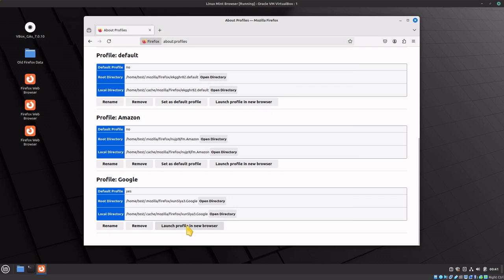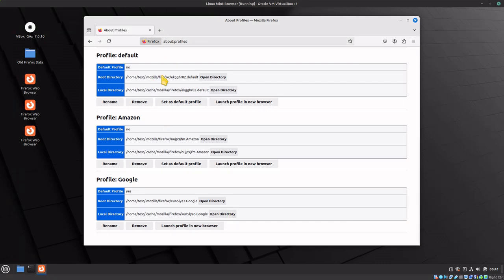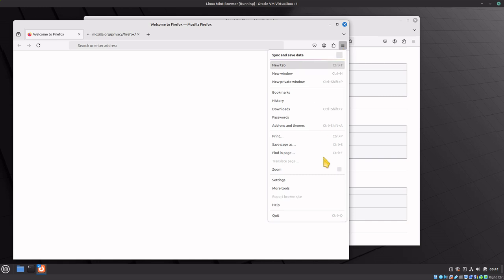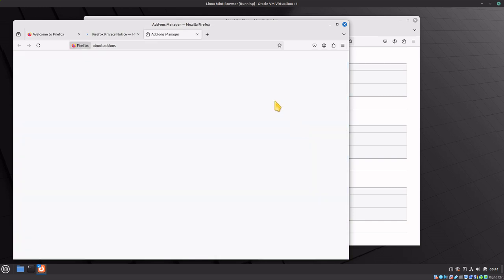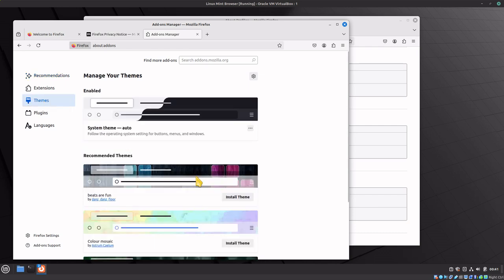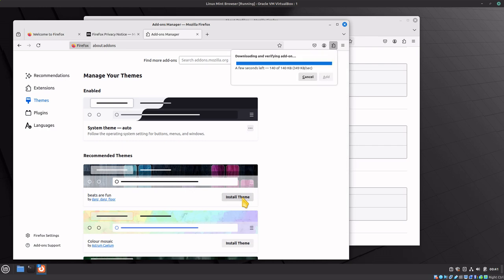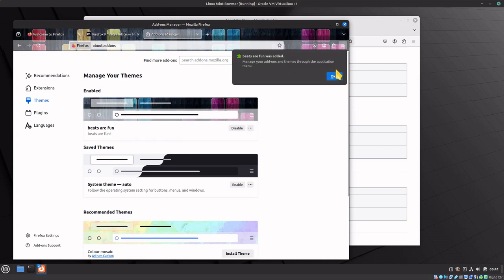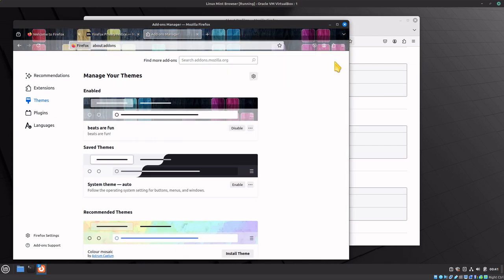Now our Amazon profile looks like this. Let's launch Google and do the same thing. Come down to themes and we'll use this theme here.